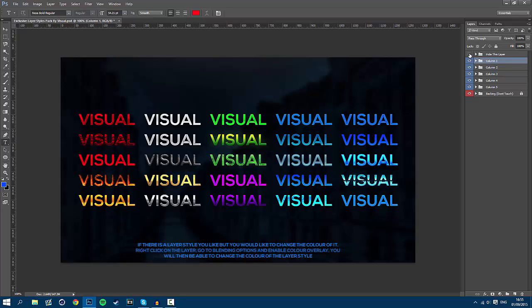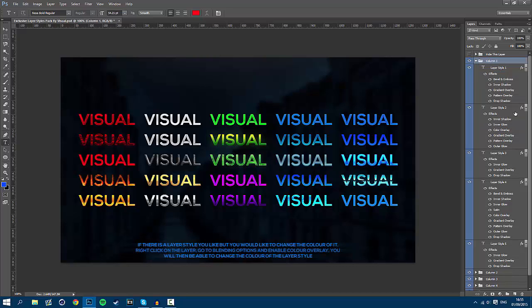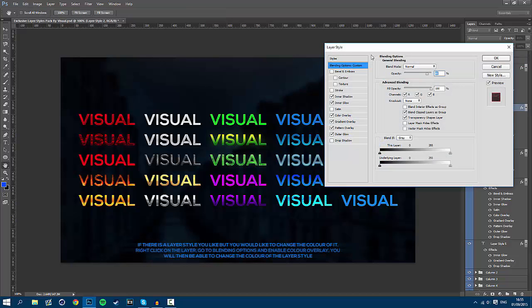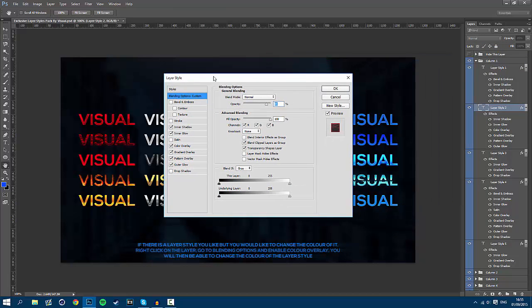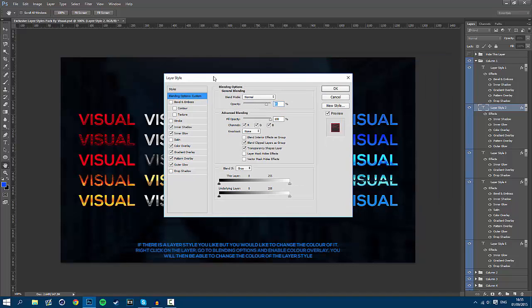All you have to do is go into the column of the layer style you want. So say you like the look of layer style 2 in column 1, all you have to do is double click on it and this will open up the blending options page.